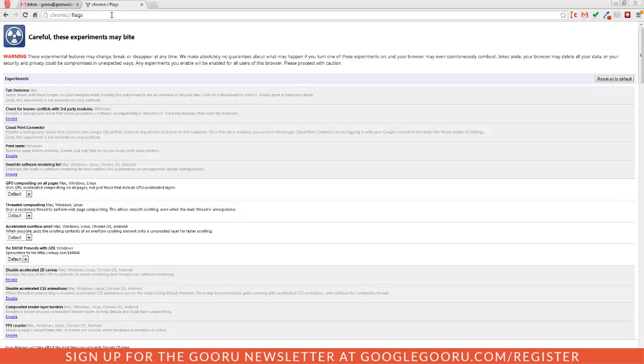I'm not going to get into all of them right now, but if you feel comfortable using some experimental features then you might want to just scroll through this page and see what you might be interested in. I'm just going to enable one of these just to show you a little bit of what you can expect.